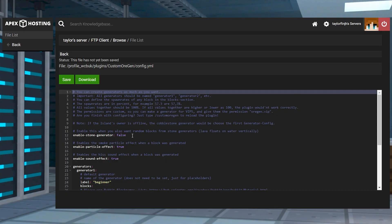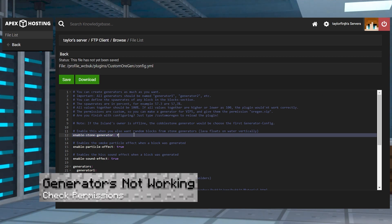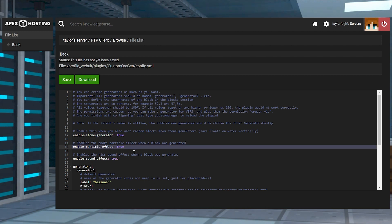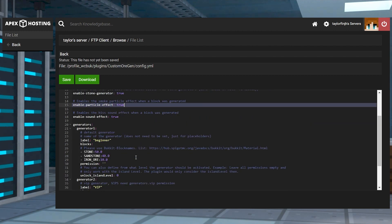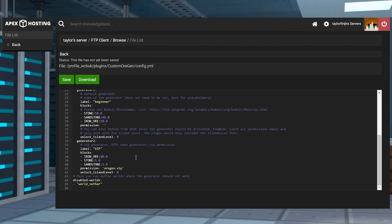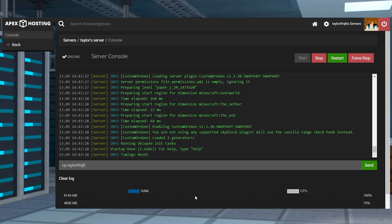In cases where no generators are working, try enabling the enable stone generator setting in the configuration file. Additionally, make sure your world isn't disabled in the same file since that would create issues. Lastly, make sure you have the correct permissions assigned to your account or make yourself a server operator to use all of them.